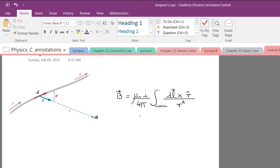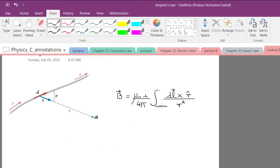Ampere's law can be derived from Biot-Savart law — I'm not going to do this, but if you're interested you can look it up yourself. The law itself was credited to André-Marie Ampère, the very famous guy after whom the unit of electric current is named. But actually the person who developed and advanced the law was Maxwell, the guy from Maxwell's equations.